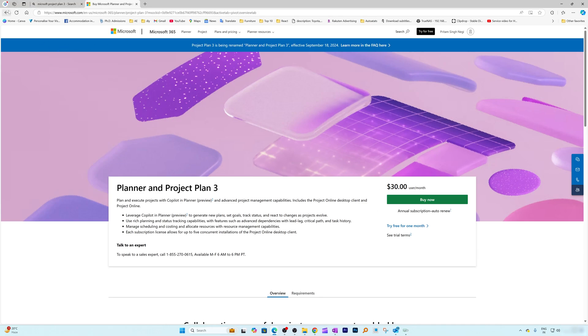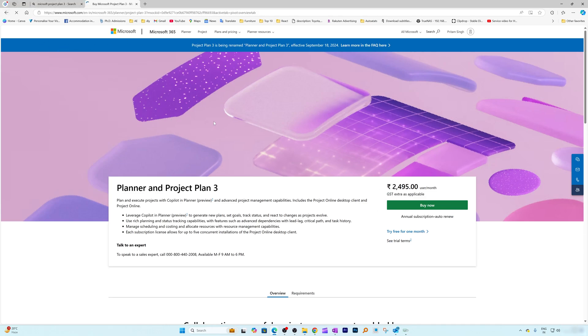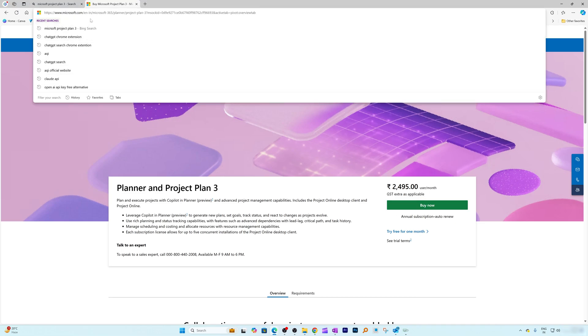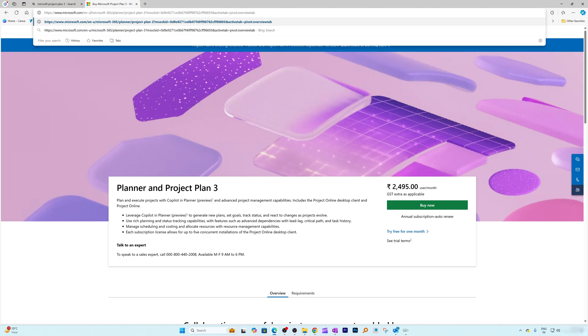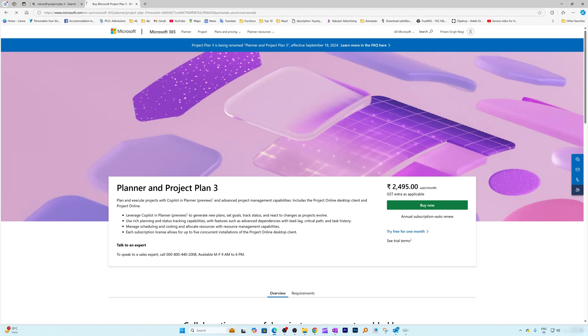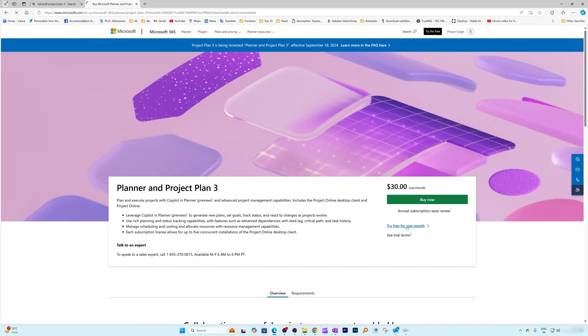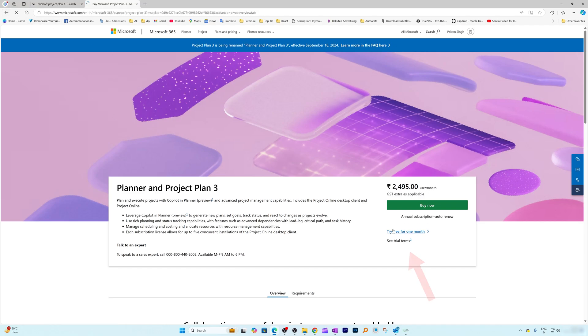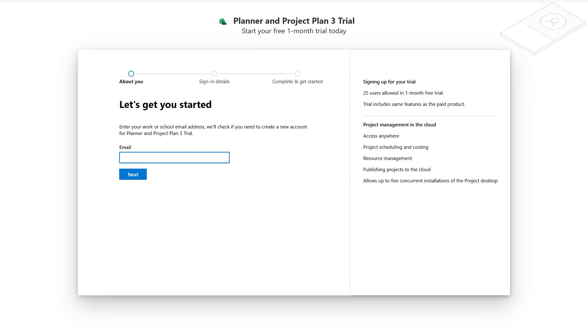But in my particular case, it would be more appropriate if I choose this Indian one. And then no matter whether you are from US or EMEA or any other region, the process of getting this free one month trial is going to remain same. So all we need to do here is we need to click on this try free for one month, which will basically take you to this page.